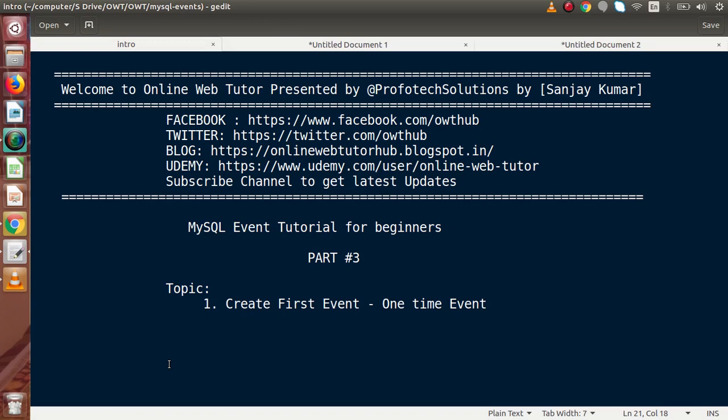Hello guys, welcome to Online Web Tutor presented by Profodex sessions team. I am Sanjay. We are learning MySQL event tutorial for beginners. This is our part 3. Inside this video session, we are going to create our first event, that is a one time event.